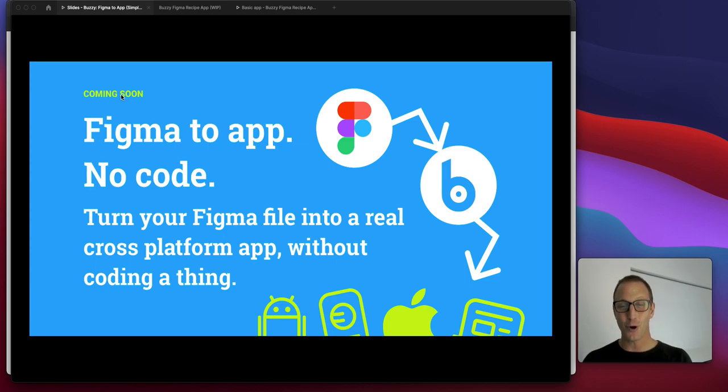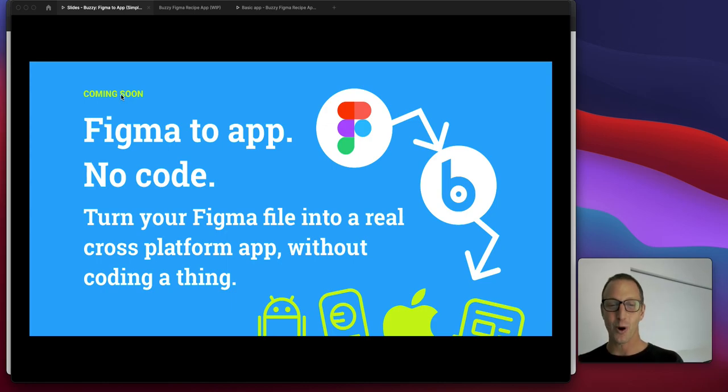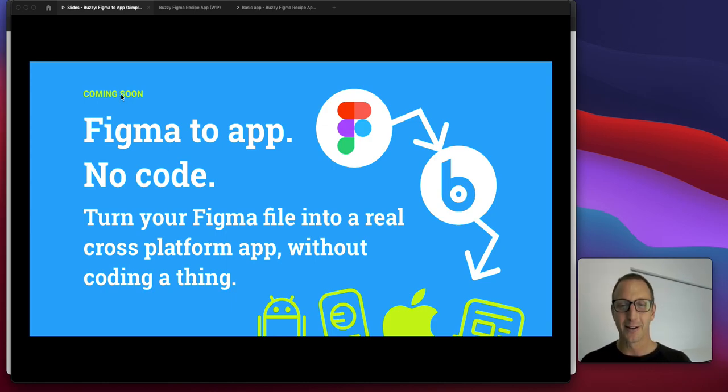I want to give you a preview of the next iteration of our demo of taking a Figma file and turning it into a working app. No code required.